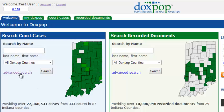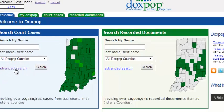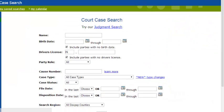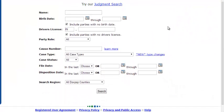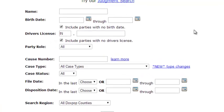So let's go ahead and get started. Once you're logged in, go ahead and click the advanced search link found right here in the search court cases box. And you'll see that this takes you to the advanced court case search page.